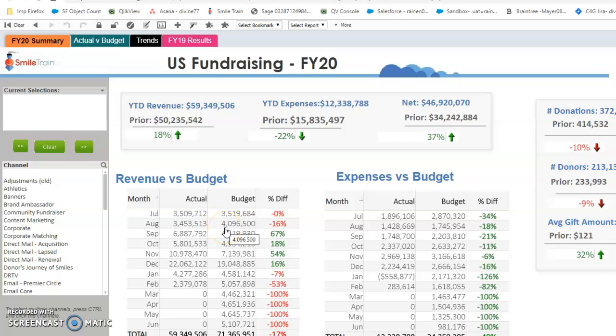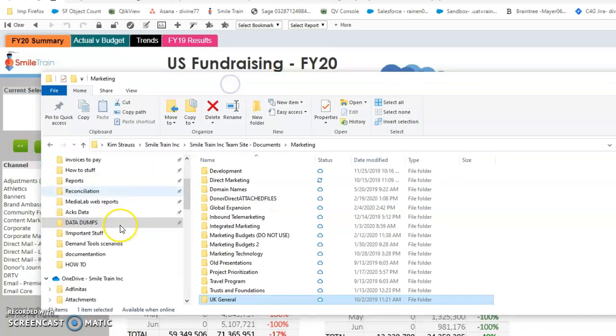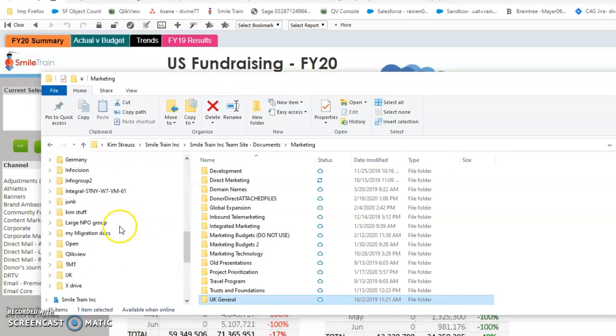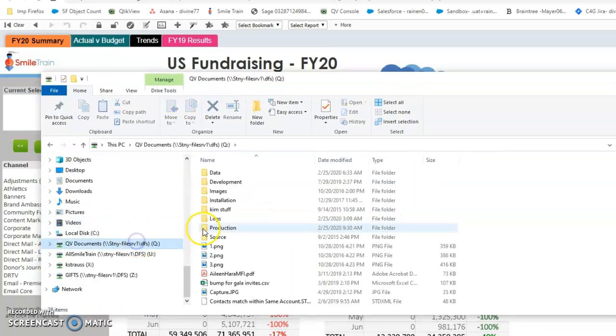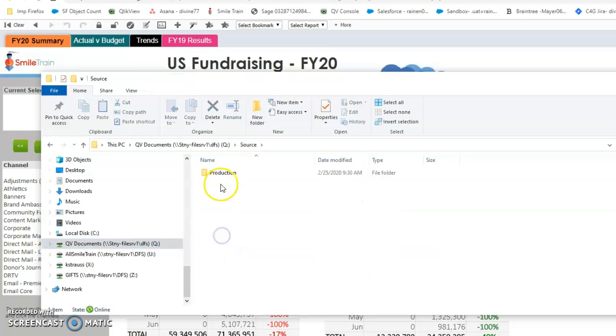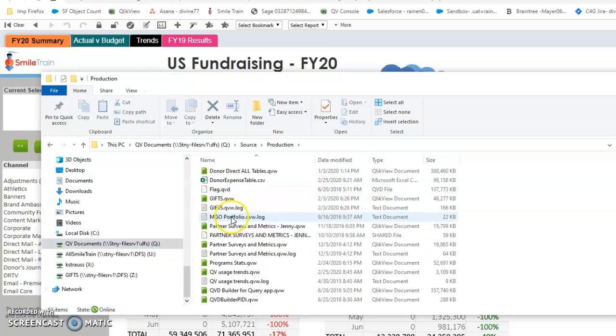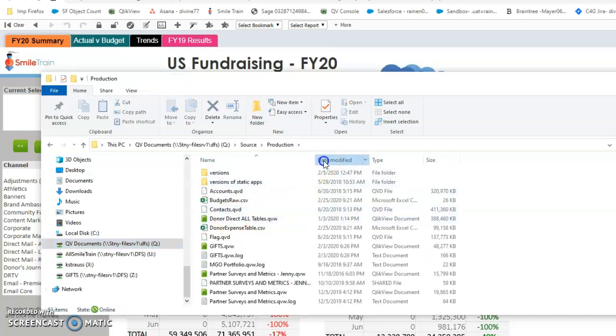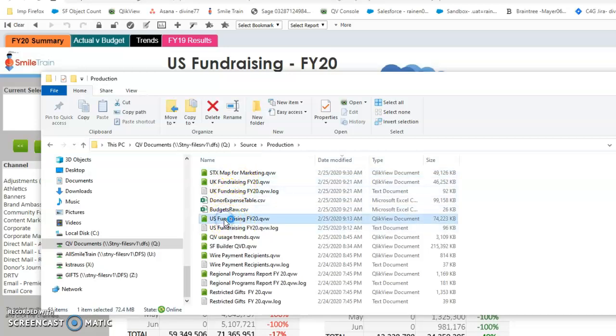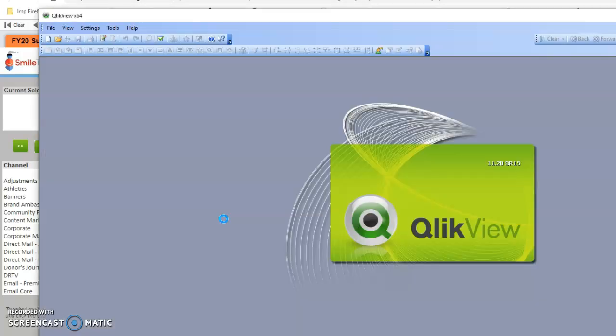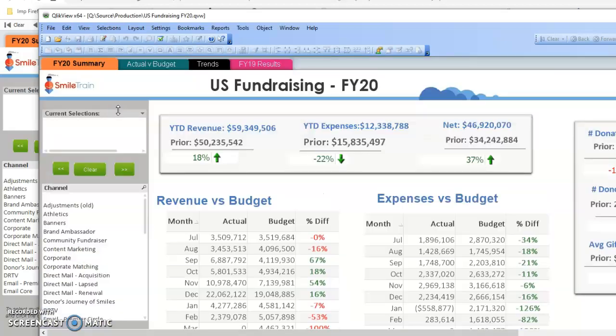So every night an export runs out of Salesforce of all the revenue, and then the Qlik View app takes that file and updates it into this interface. Let me show you the backend. So let me open up the actual Qlik View app - you go to the Q drive, Source, Production, and let's go into the US Fundraising FY20. Don't make changes to this because this is the production version of Qlik View. I'm just going to walk you through it.